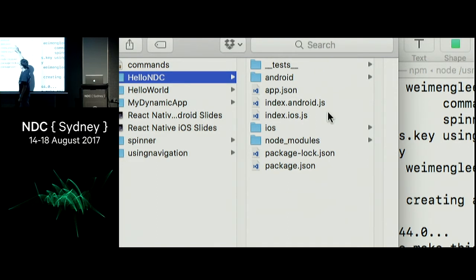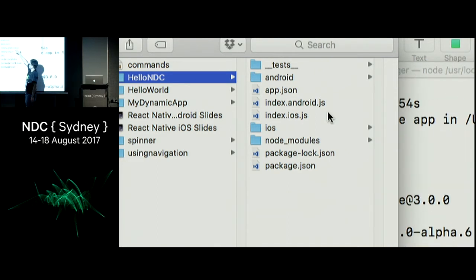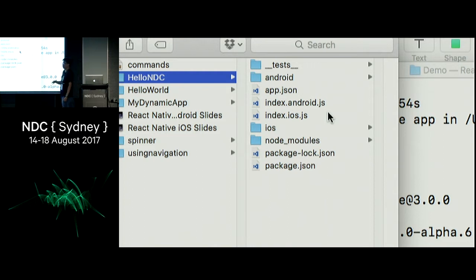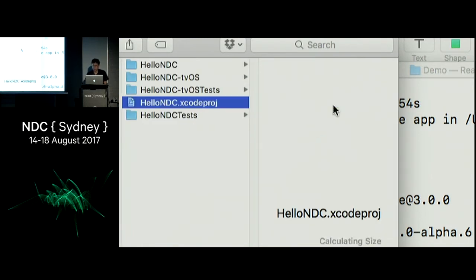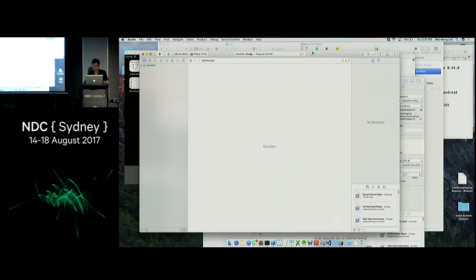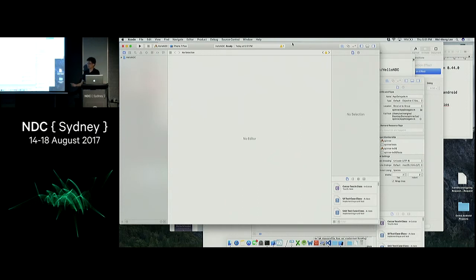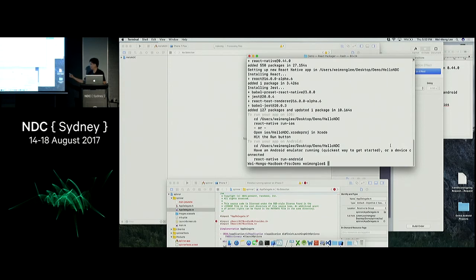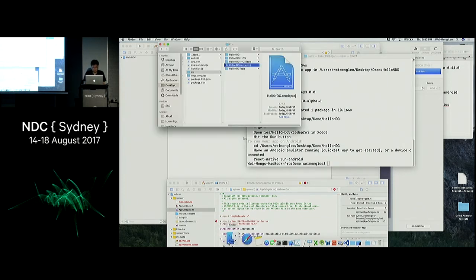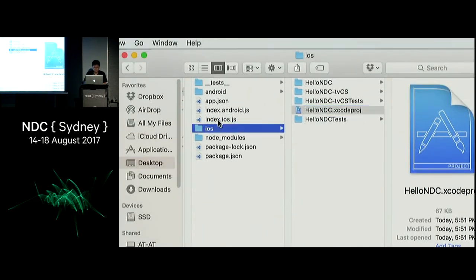Let me run through the project files quickly. The folder named 'Android' is the source code for your Android Studio project — if you are testing on an Android device, open up the Android folder in Android Studio. The iOS project, which is what we want to focus on now, is in the iOS folder. If I double-click on that, it will open up my Xcode project.